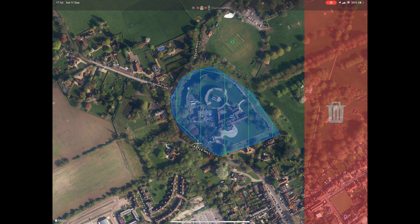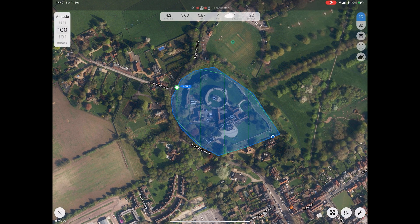When you are happy with the mapping area, click the tick in the bottom right-hand corner. Now you can select the altitude you want to fly at — for this mission I am flying at 60 metres, although in some cases it can be worth flying at multiple altitudes to capture multiple pictures.